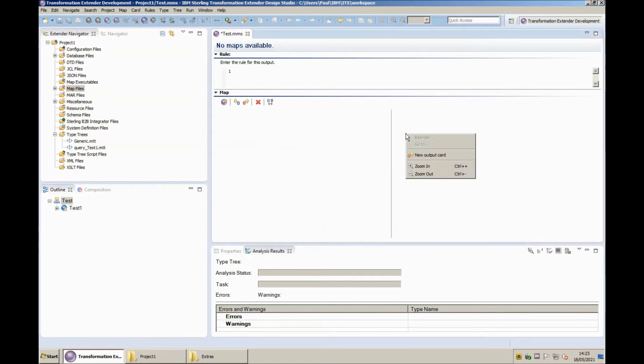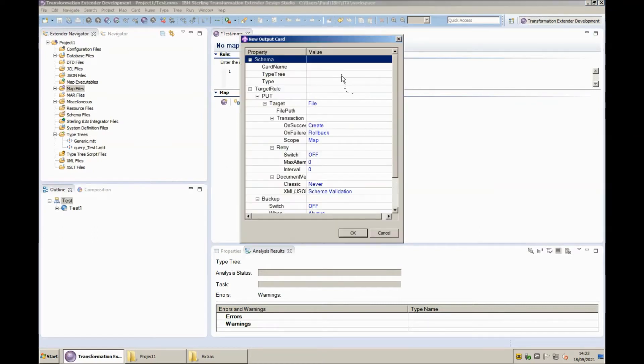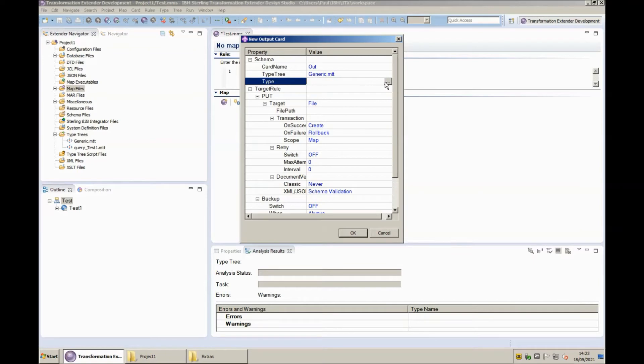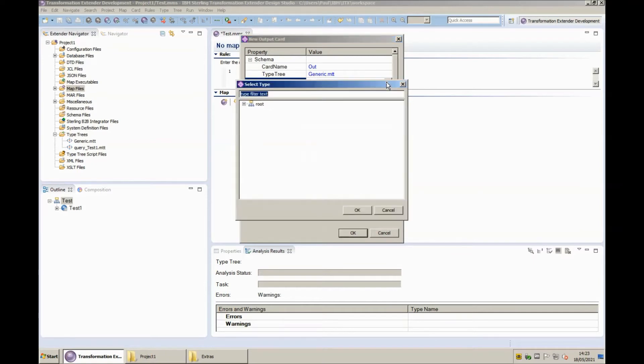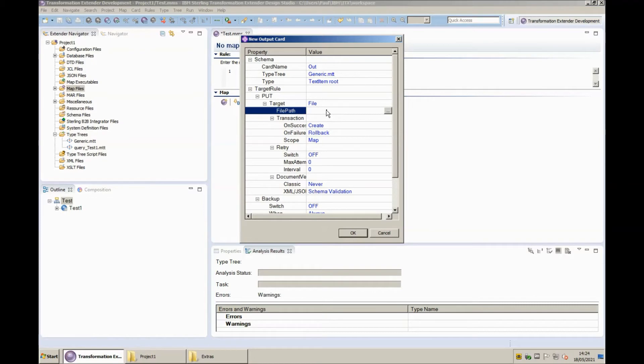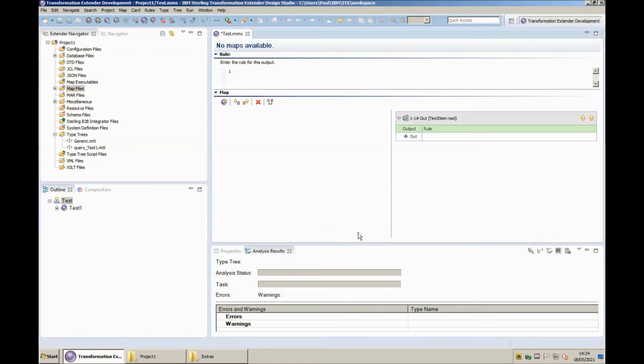Within test one I'm going to create an output card. The card is going to be called out. The type tree we're going to use is generic dot mtt and the type within there is just the simple text item. Let's write to a file called output dot txt.